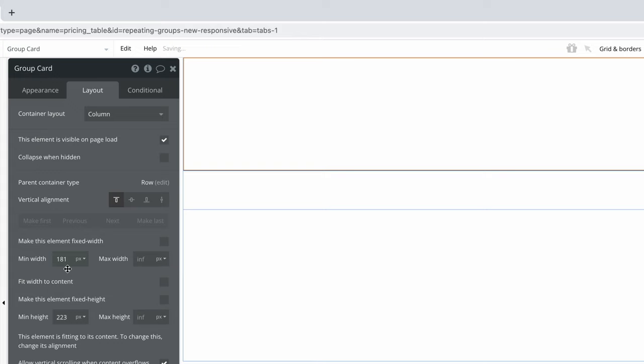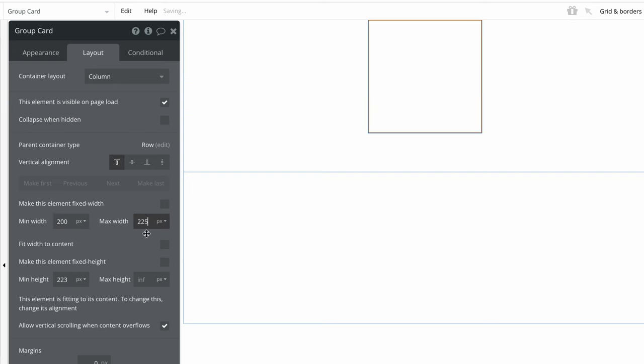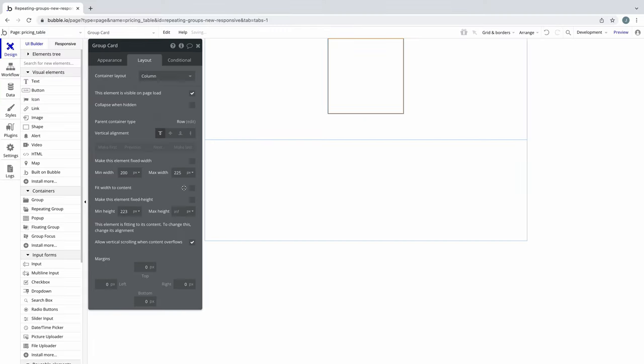For our card, we'll set a min width and a max width. The min width is how small this card can shrink to, and the max width is how large it can grow to. This gives us a lot more control, and makes it responsive, versus if we leave it as fixed.